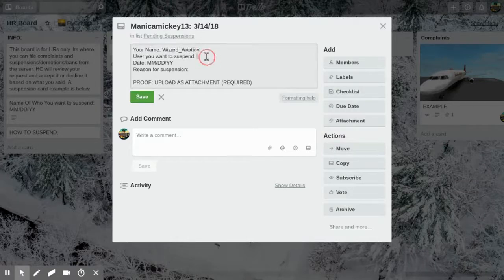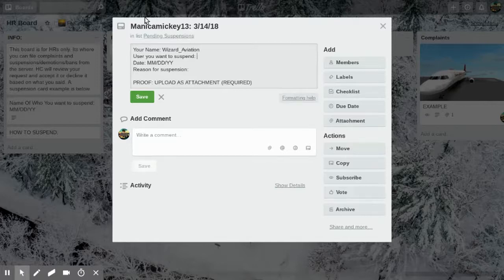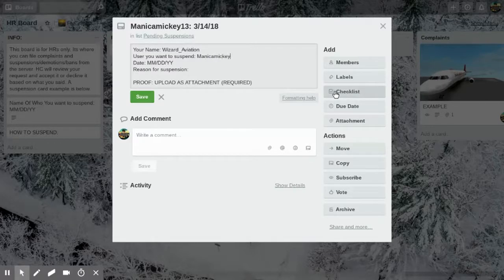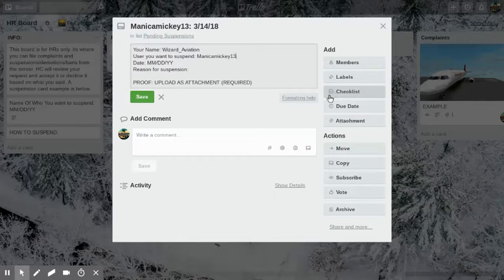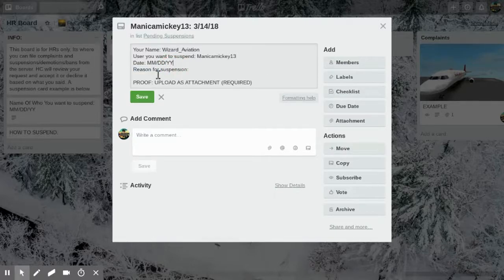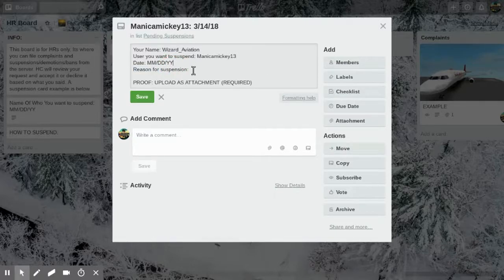You put your name, the person yourself who's trying to get this person suspended. Then the user you want to suspend, basically whoever you put on the top of the card.